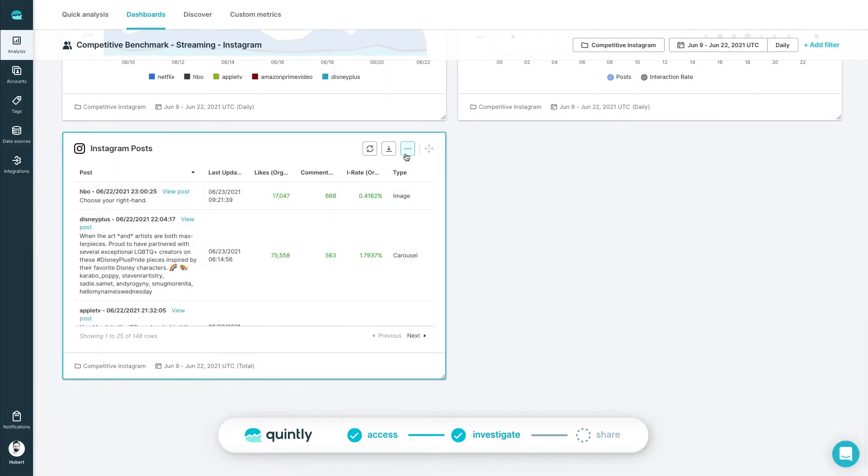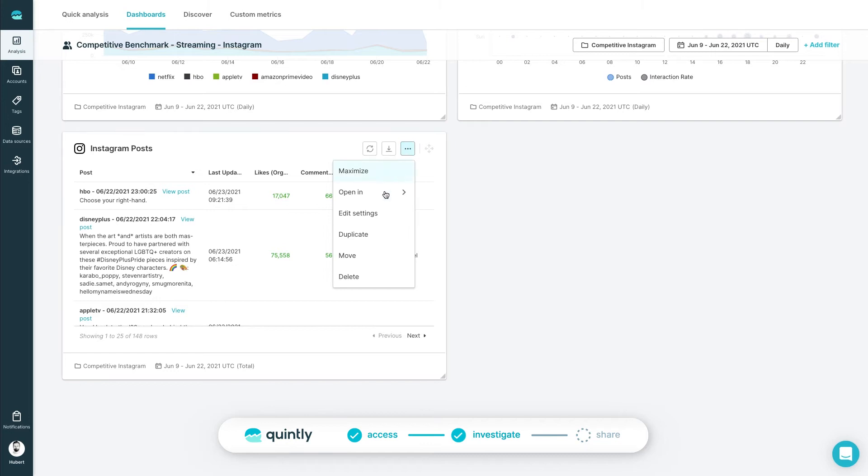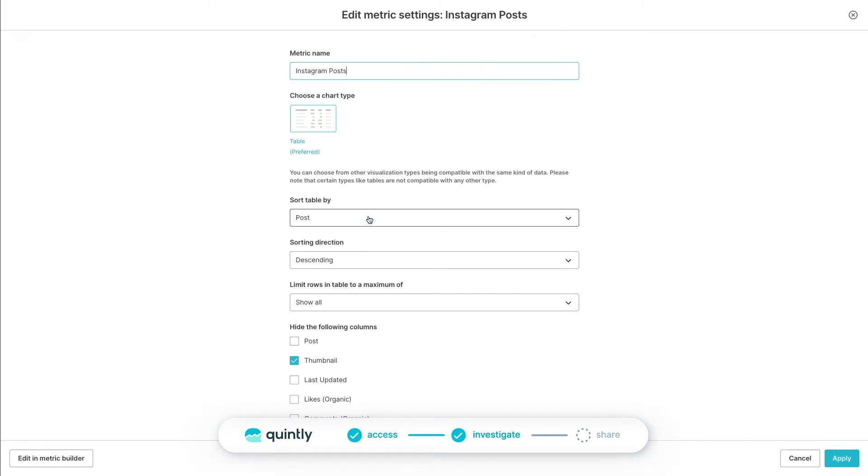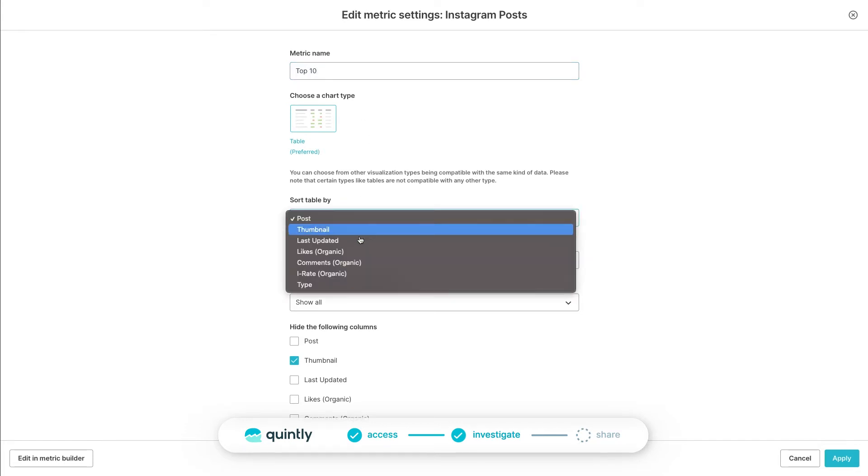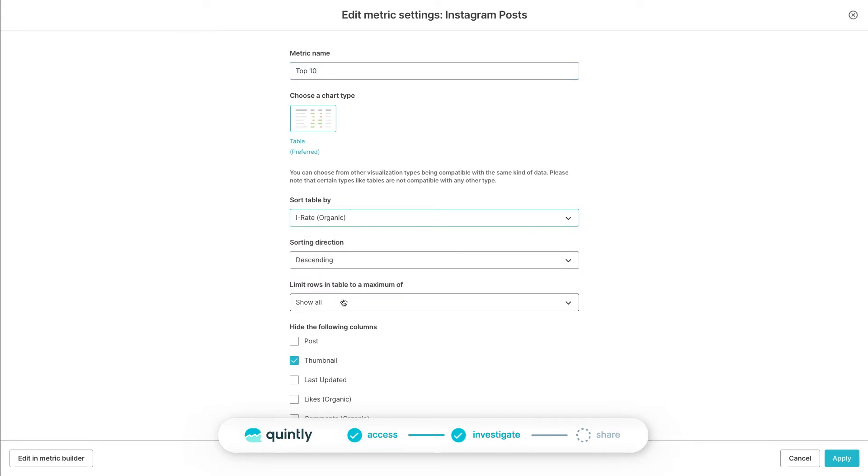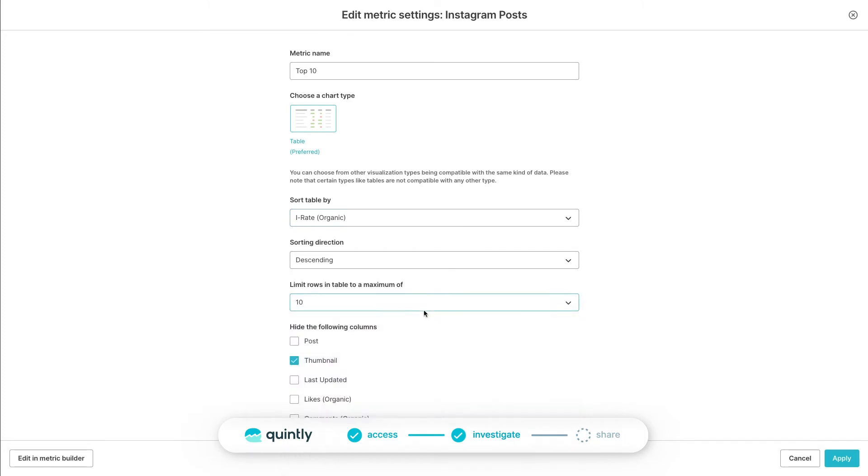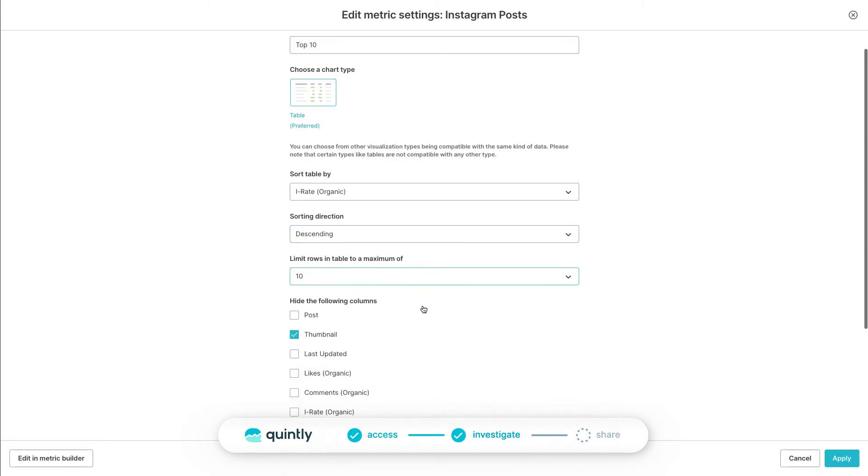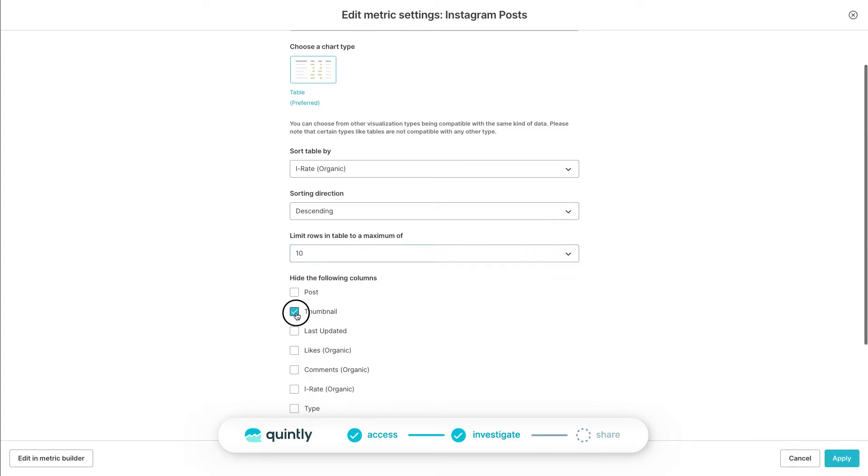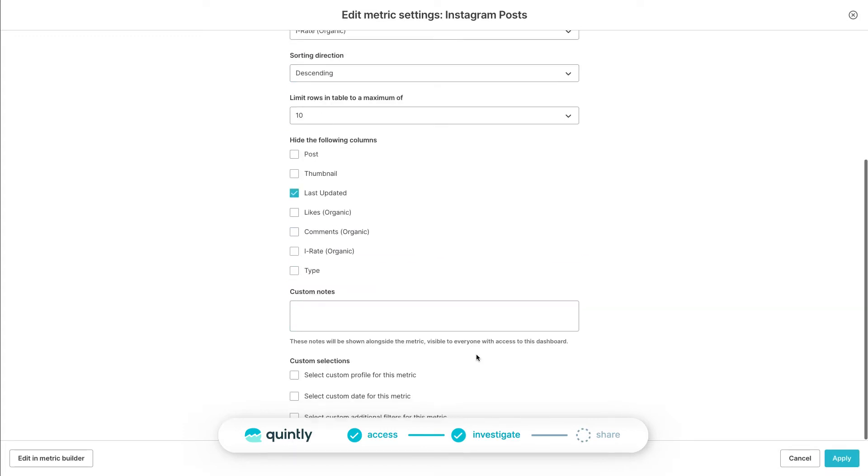Click on the more icon in the header of the metric. From the drop-down, choose edit settings. A new dialog will show up. Name this metric as top 10. Next, choose the sorting. In this case, it will be the interaction range. Choose the sorting direction as descending and limit the number of rows to 10. Since it is Instagram, you do want to see the preview, so go ahead and uncheck the thumbnail.